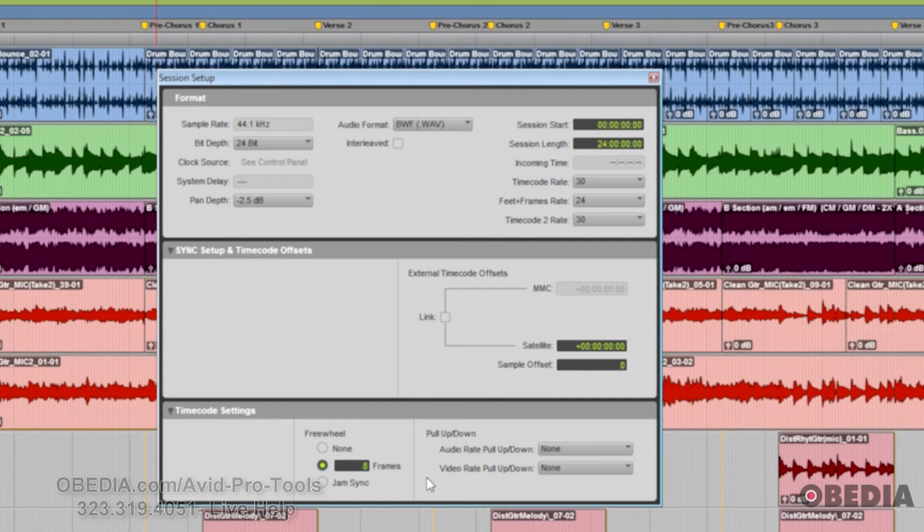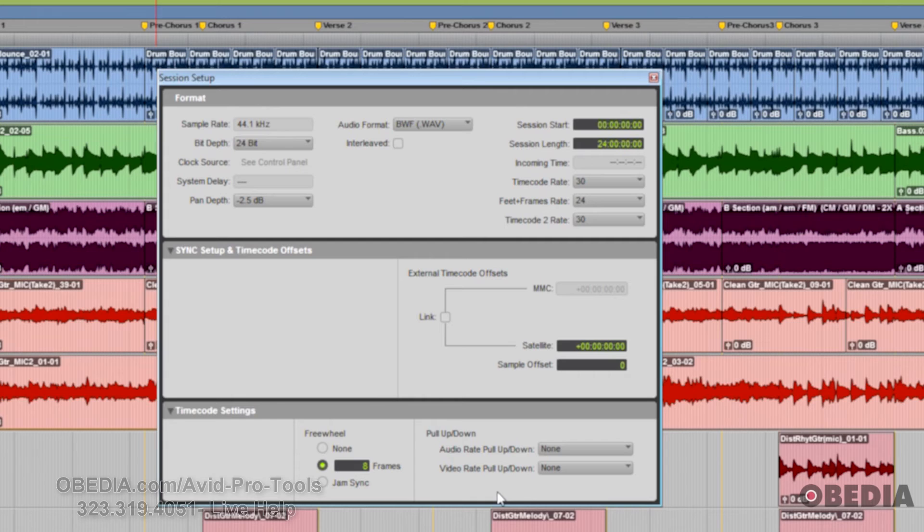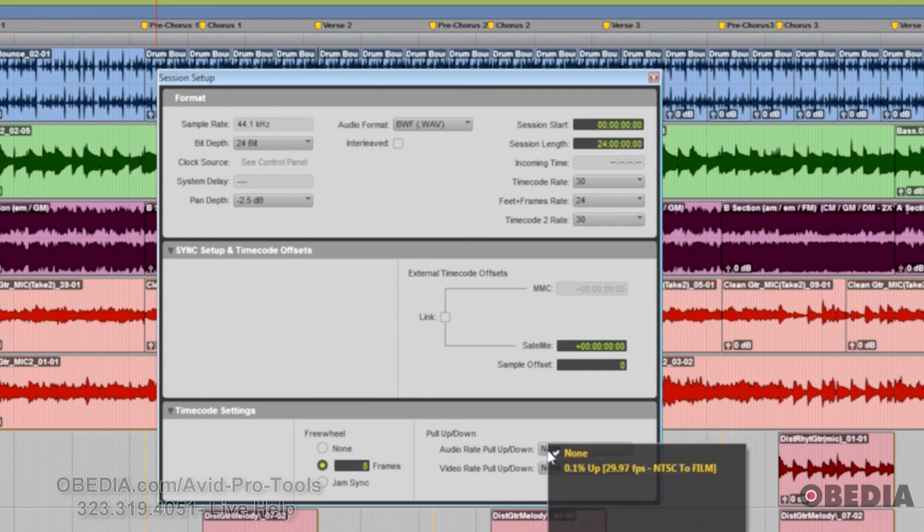Finally, your pull-up and pull-down rate. If the media, whether it's audio or video, is at a different timecode or frame rate than your session, you have various settings here that allow you to match those with a maximum of 4% pull-up or pull-down.